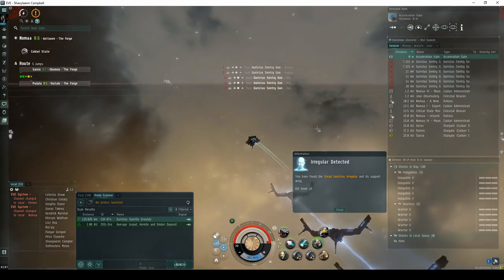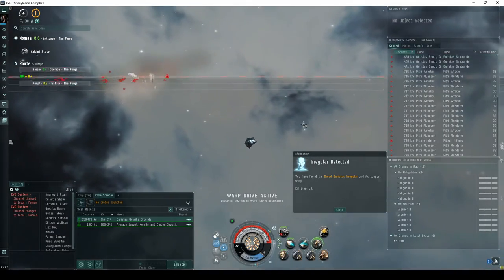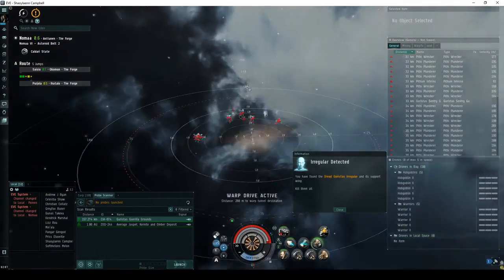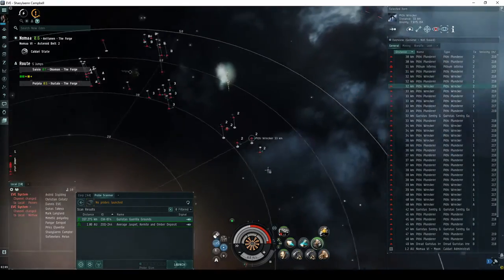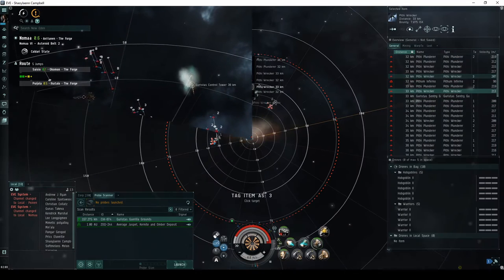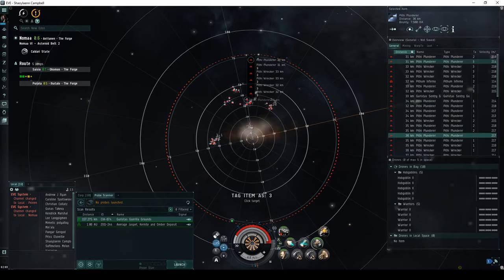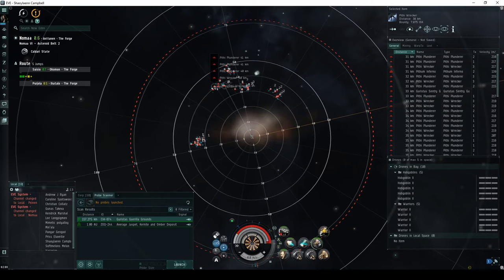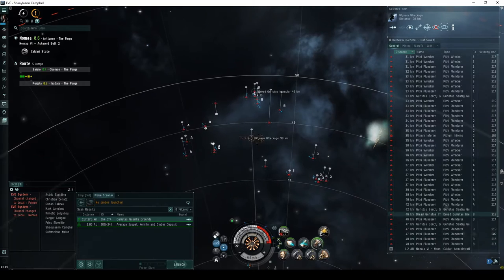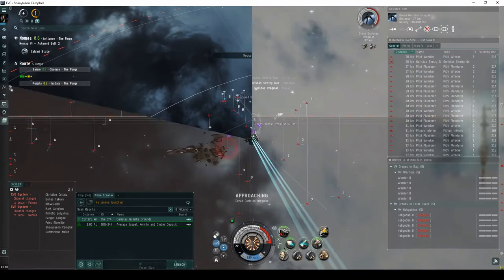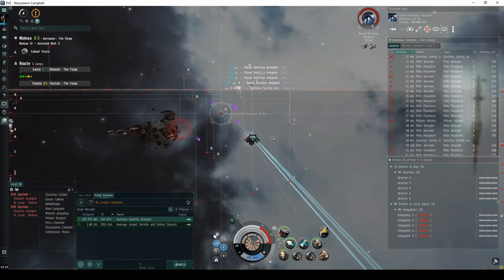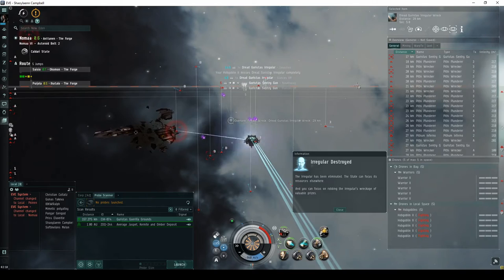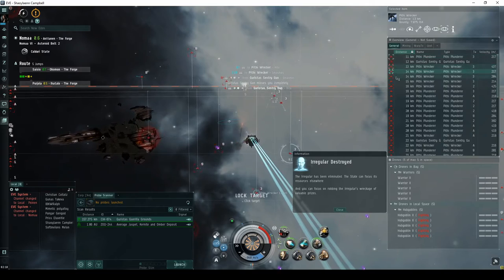You have found the Dread Guristas Irregular and its support wing. Kill them all! The fifth and final room has five groups of Guristas NPCs. The first group is a ways off to the left, consisting of twelve frigates. The second group is to the right, near Guristas Control Tower, consisting of five frigates and a cruiser. The third group is ahead, on the other side of the Guristas Control Tower, consisting of another six frigates. The fourth group is ahead and to the left, consisting of six more frigates. The fifth group is furthest away, consisting of five frigates. Among this final group is the Dread Guristas Irregular. All NPCs besides the Irregular can be ignored. Destroying this ship will prompt a closing message. The Irregular has been eliminated. The state can focus its resources elsewhere. And you can focus on robbing the Irregular's wreckage of valuable prizes.